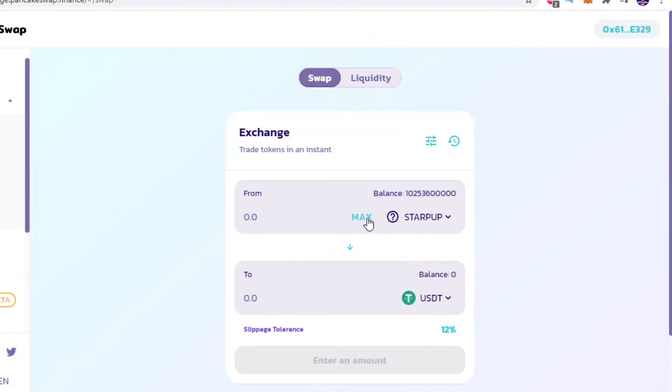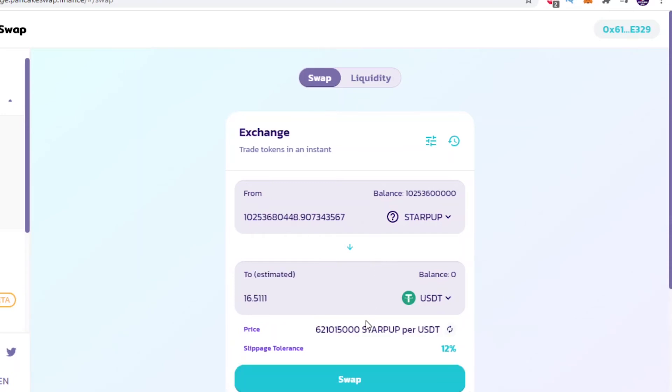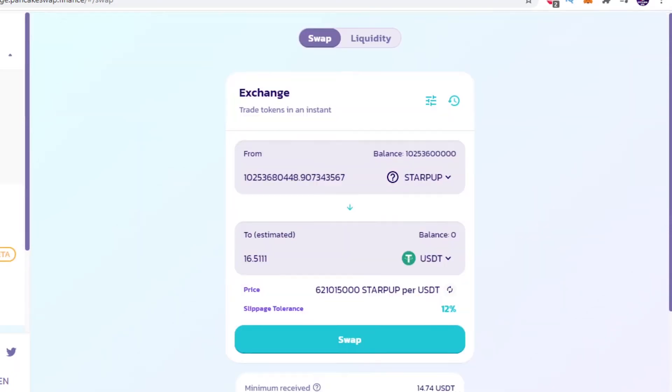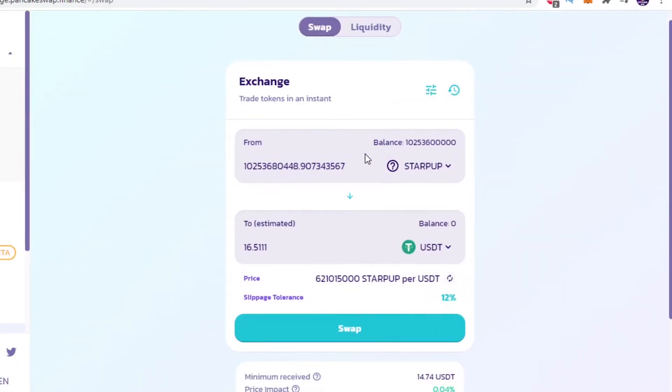Once that's done just select max and then as we can see it is now displaying the USD value for our token. As the price of your token fluctuates the price will automatically adjust so that's pretty useful.